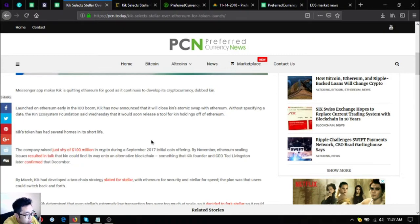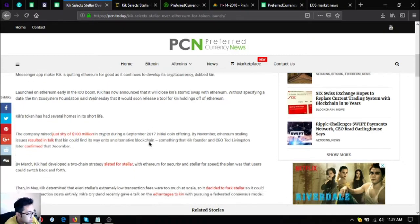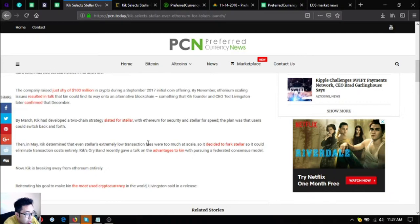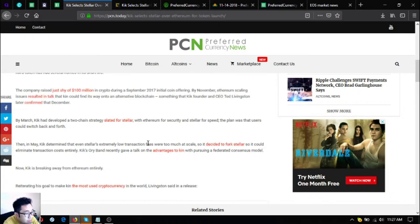This company raised just shy of 100 million dollars in crypto during September 2017 ICO. By November, Ethereum scaling issues resulted in talk that kin could find its way into another alternative blockchain, something that Kik founder and CEO Ted Livingston later confirmed that December.